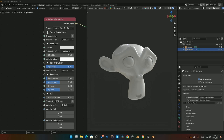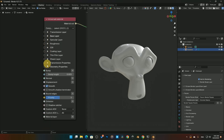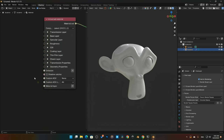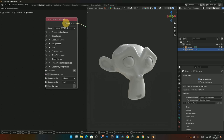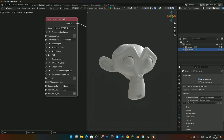Next we're going to look at the Universal Shader, which is kind of like our Principled BSDF — it's a combination shader you can use to make pretty much any type of material: metallic, glass, diffuse, roughness. If we go into the first thing here, we've got our Transmission layer.